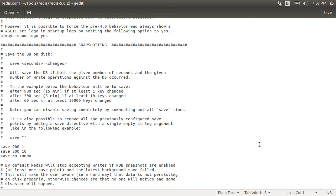You can change these values according to your requirements. So if we make this save 5 1 it will save after 5 seconds if at least one entry changed and so on. And you can disable saving completely if you comment the save lines. So redis provides us controls to change the saving behavior as per our needs.